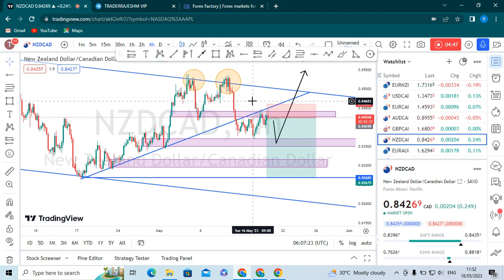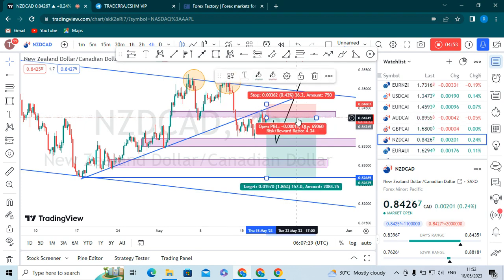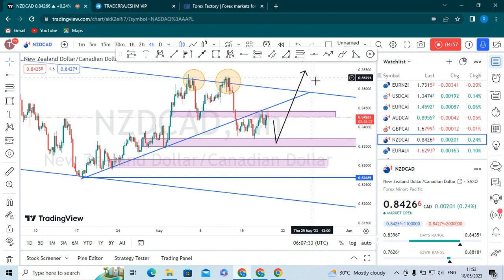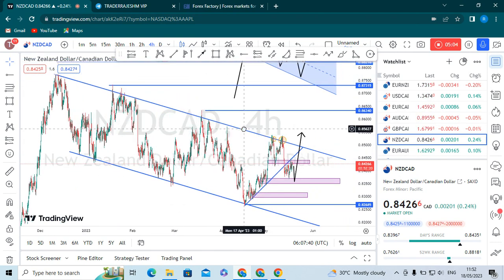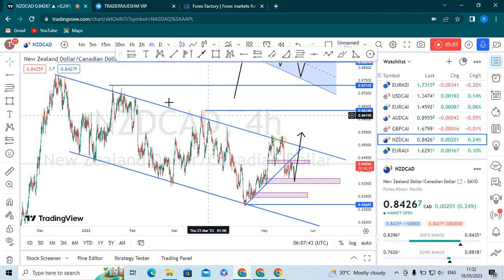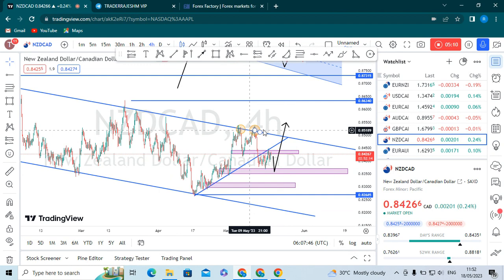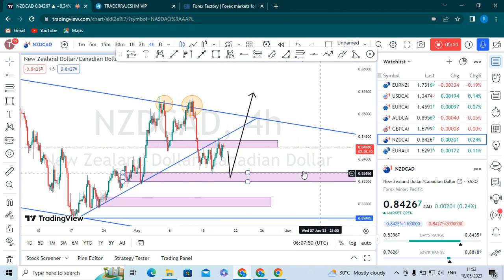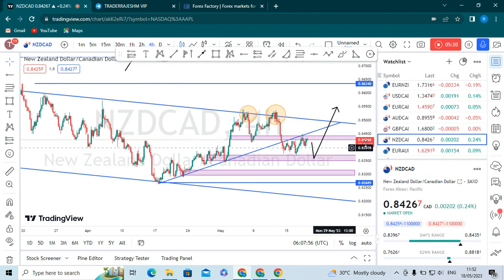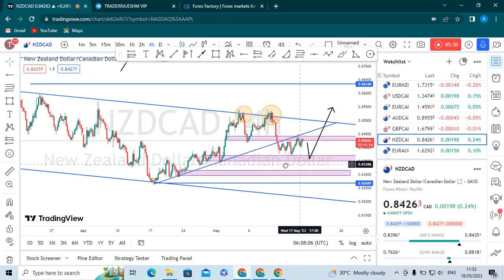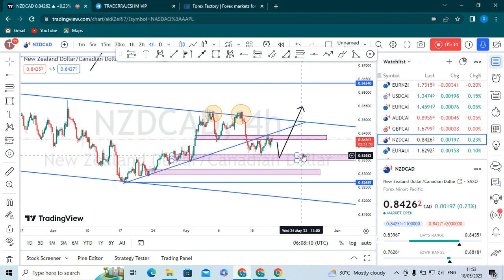We are waiting for the candle to close below the order block before we enter a sell position. This is not yet a confirmation. We are looking for a bullish trend as the market is making a bullish flag pattern. The market has broken out one time and two times, but these are all fake breakouts. We got a double top from here, which is good for a sell. Until we get proper confirmation, we will wait - either when the market gets rejected from the bullish order blocks, which are also the demand zones for NJD/CAD.